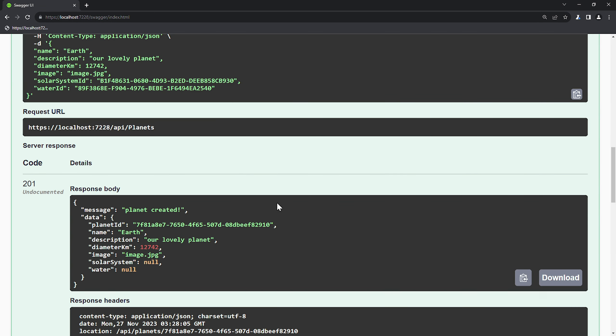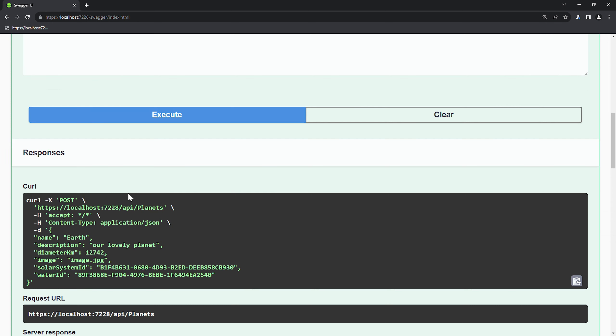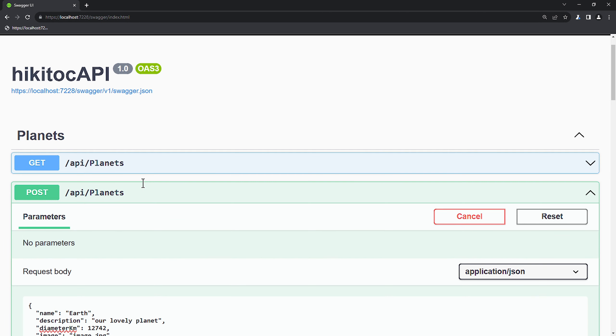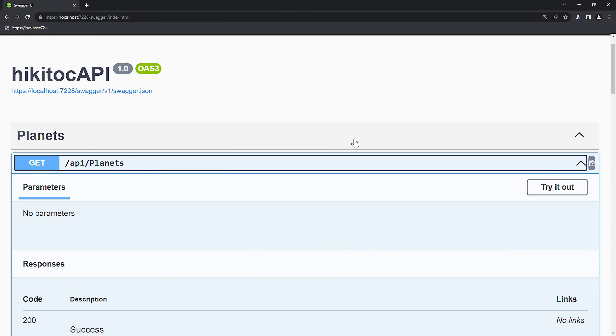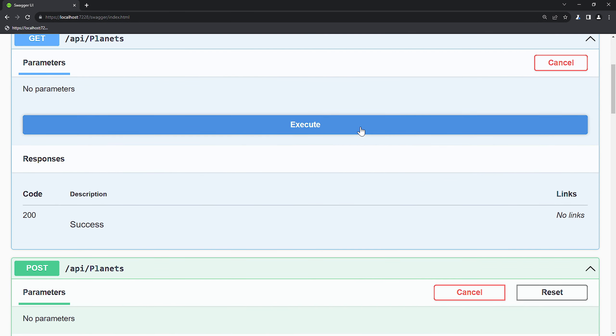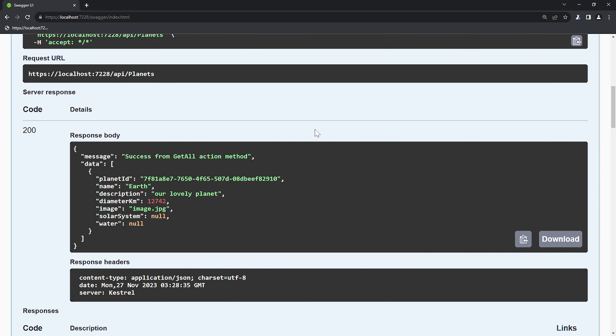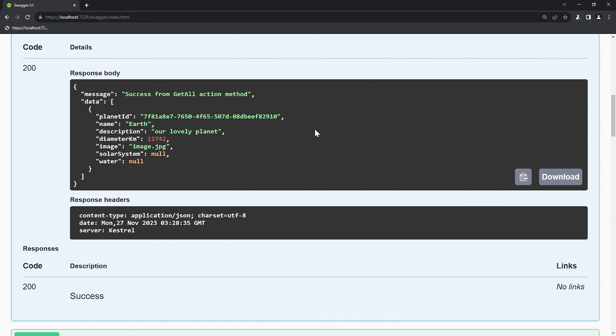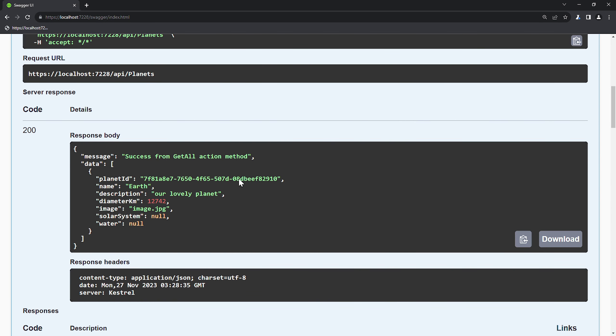Now we have a successful reply that one entry was added with a 201 status code. To confirm it, we can send the GET request. As you can see, the data is here, so everything works perfectly.